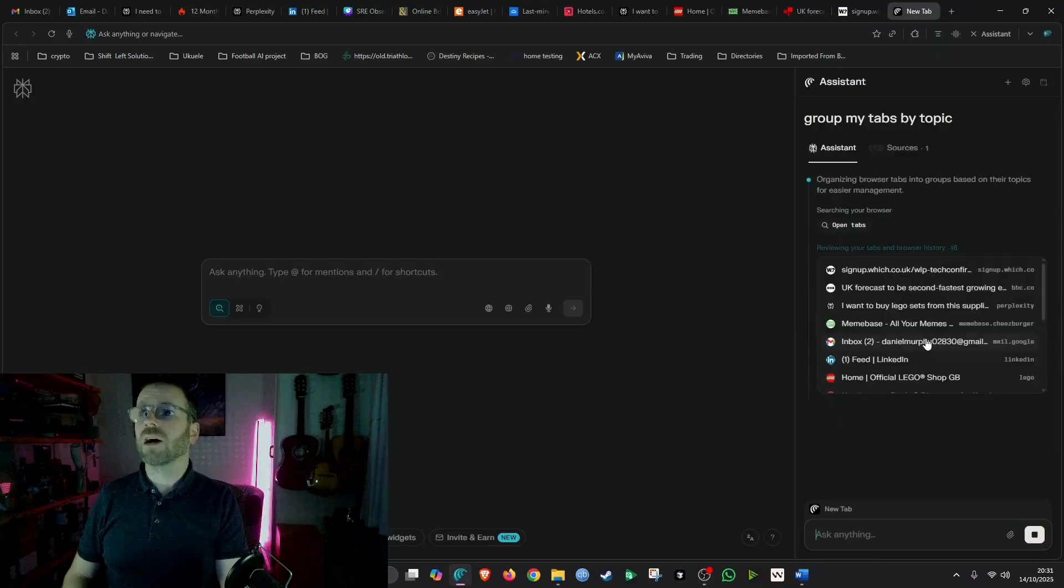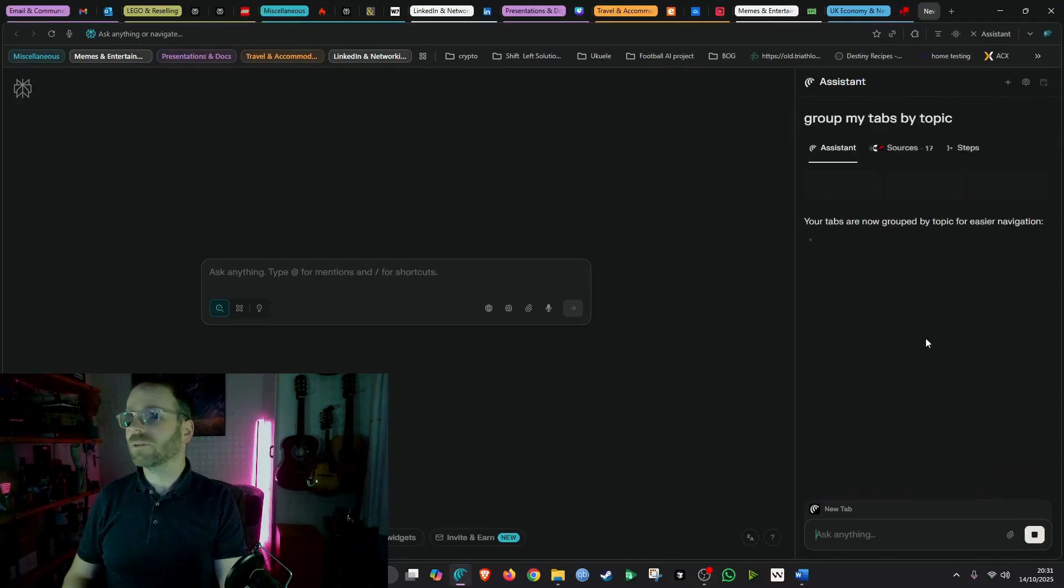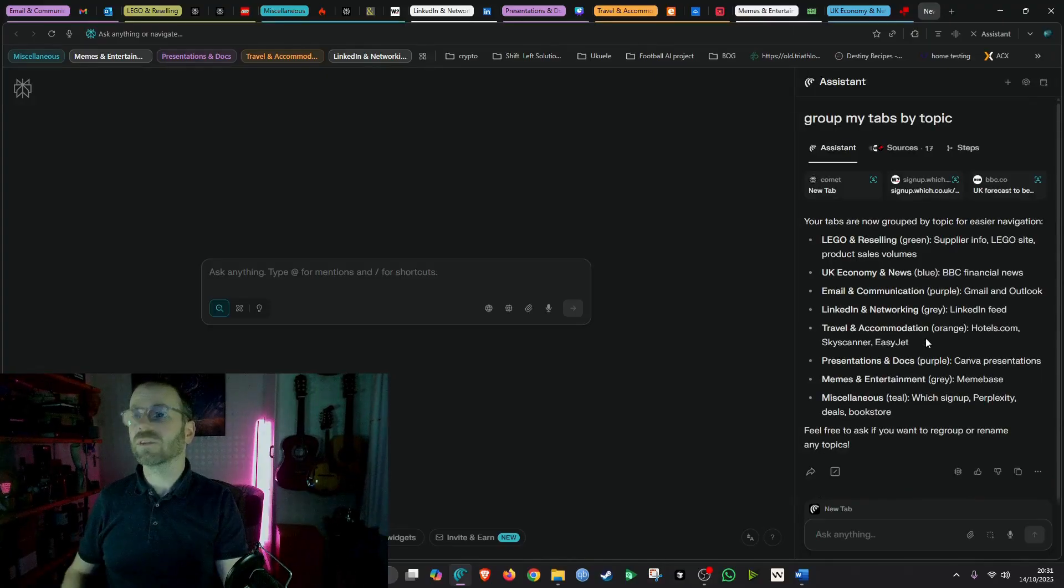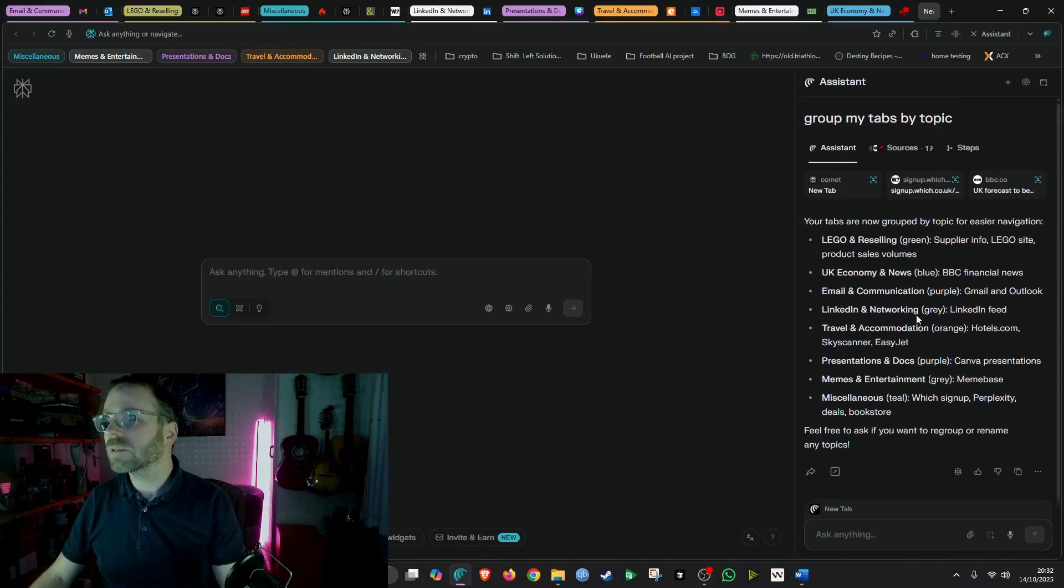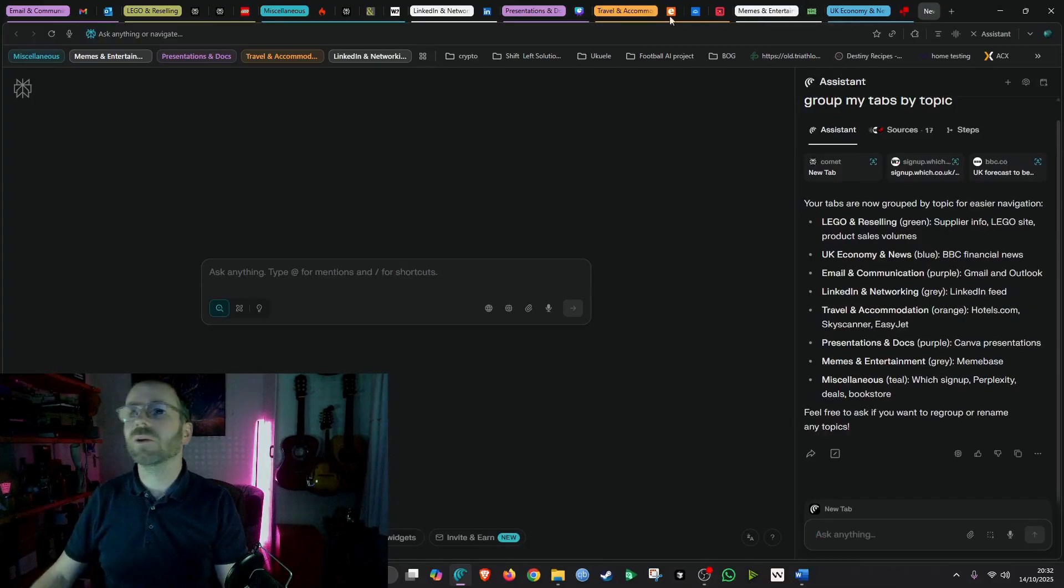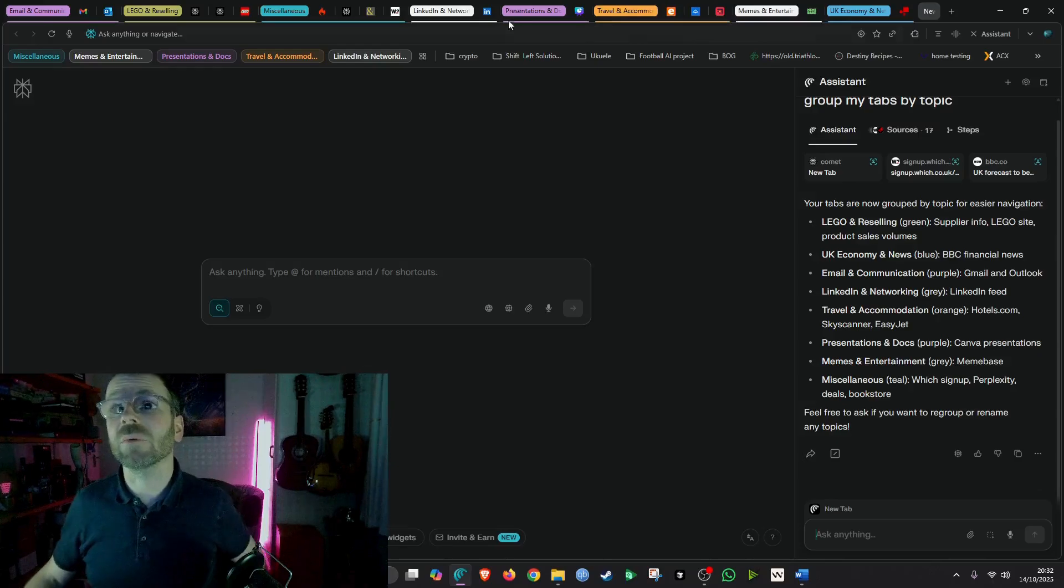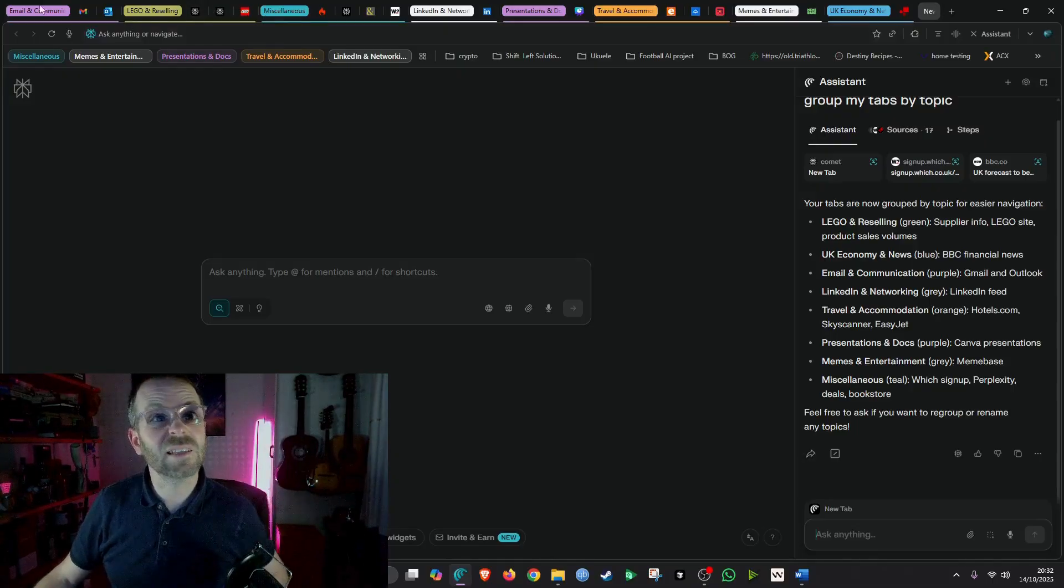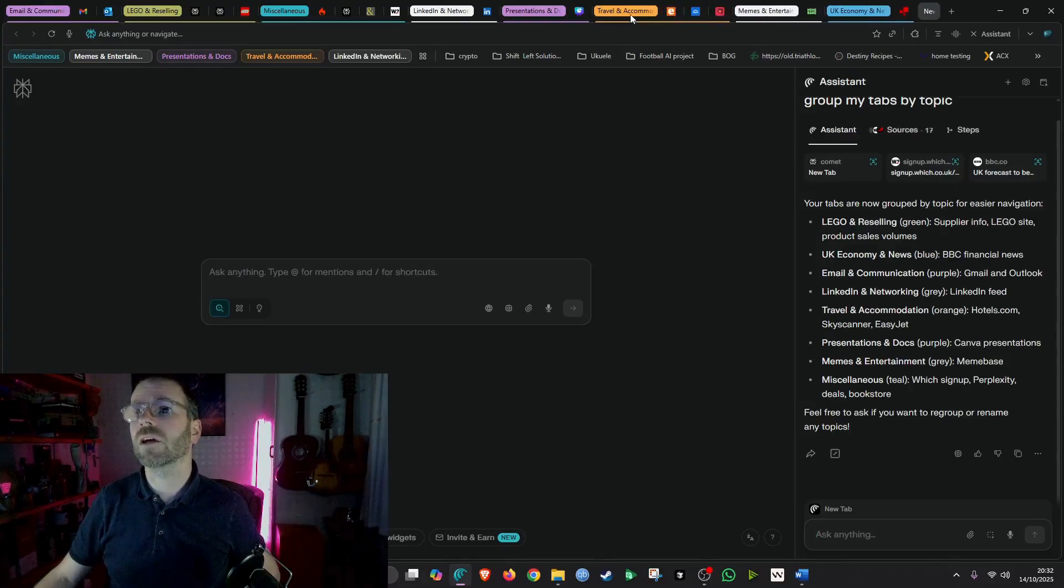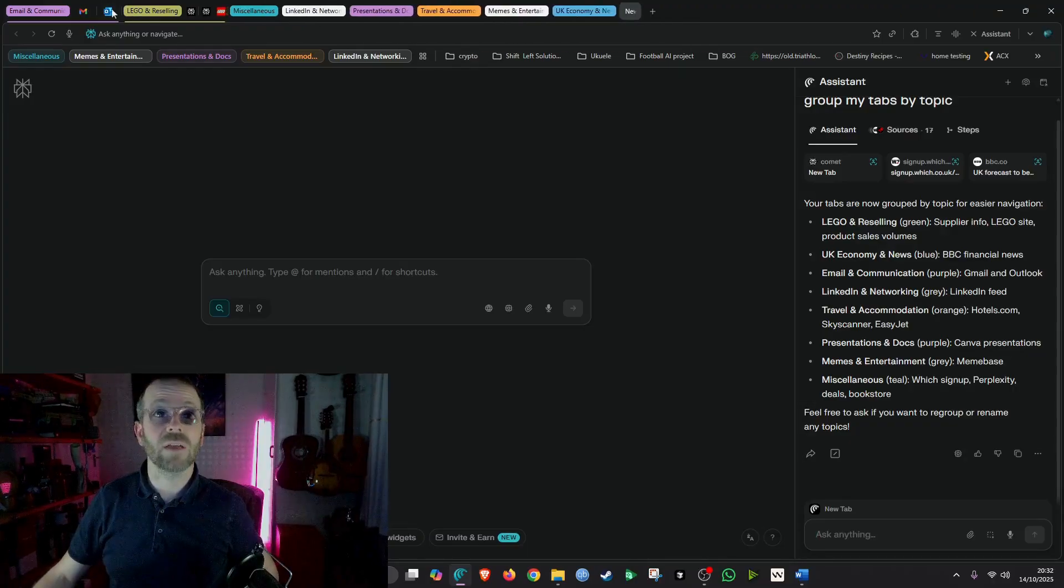You can see it's color coded them all. It's bunched them all together. And let me see what it's done. So yeah, Lego UK economy. It'll actually tell me my groupings as well. Memes, entertainment, UK economy, travel and accommodation, presentations, LinkedIn, miscellaneous Lego. Oh, it's put my email addresses together as well. So in travel and accommodation. That's cool. You can sort of expand them out there as well.